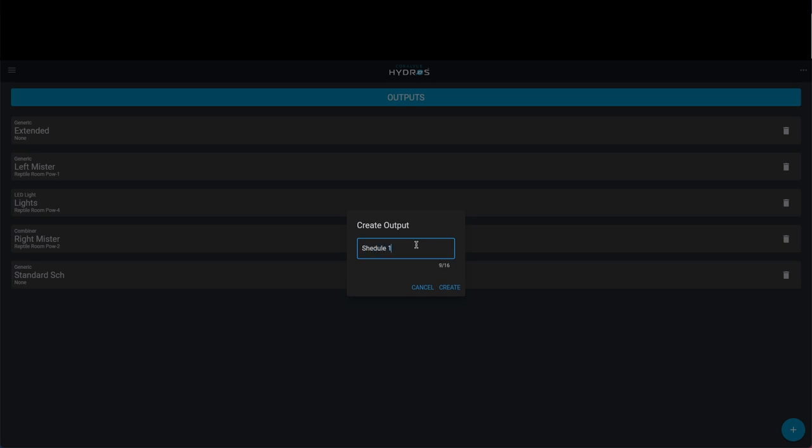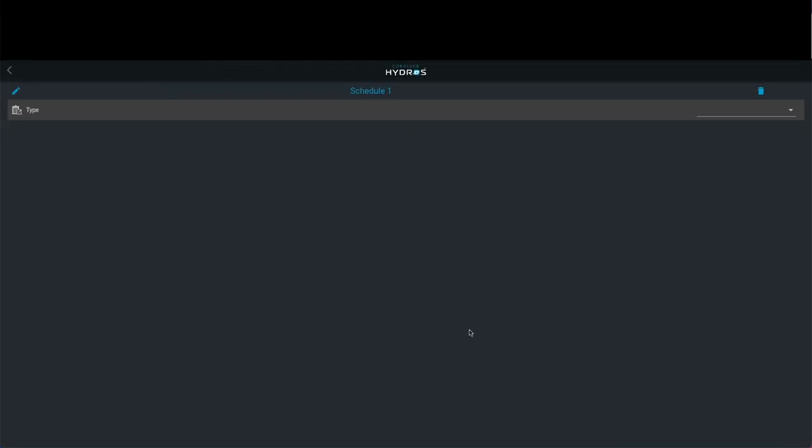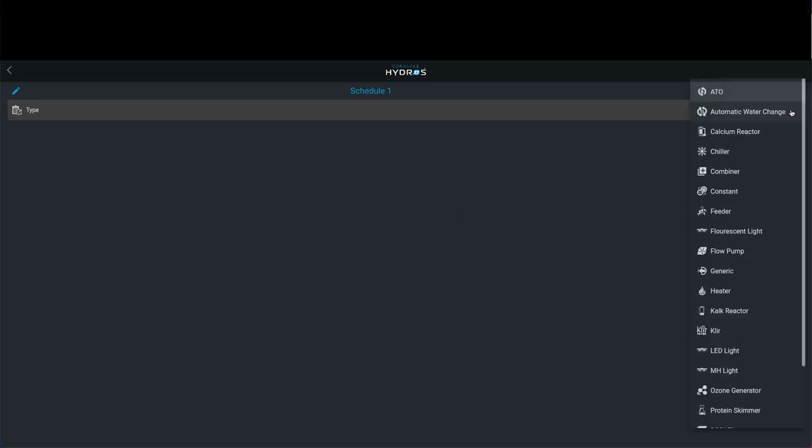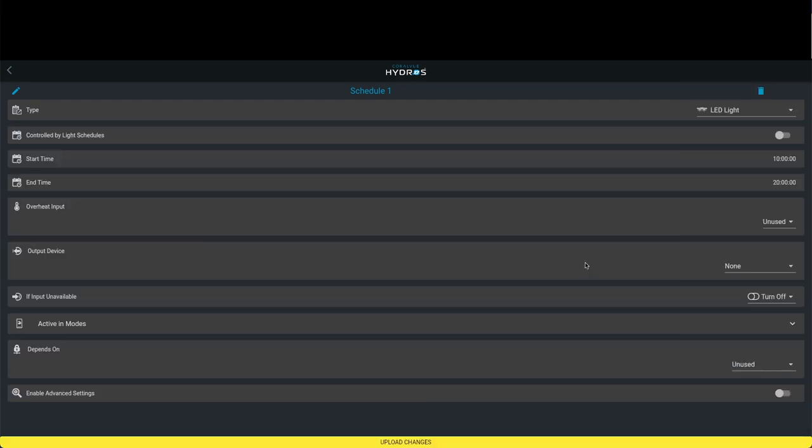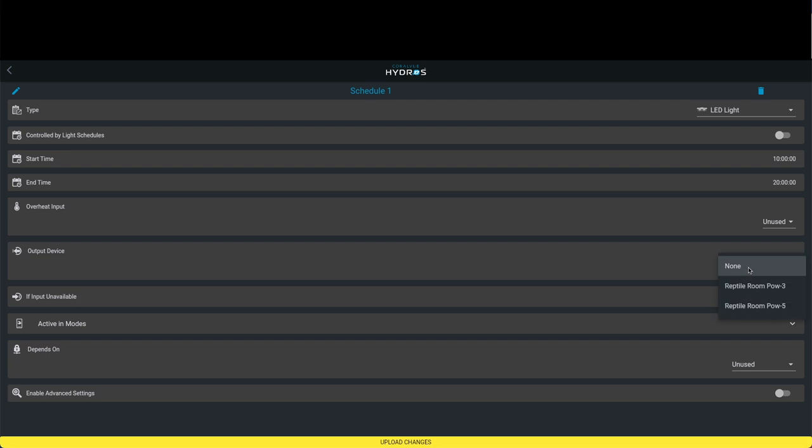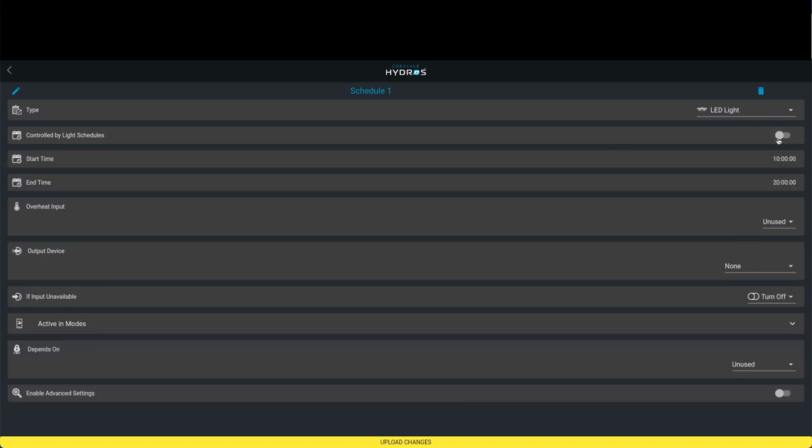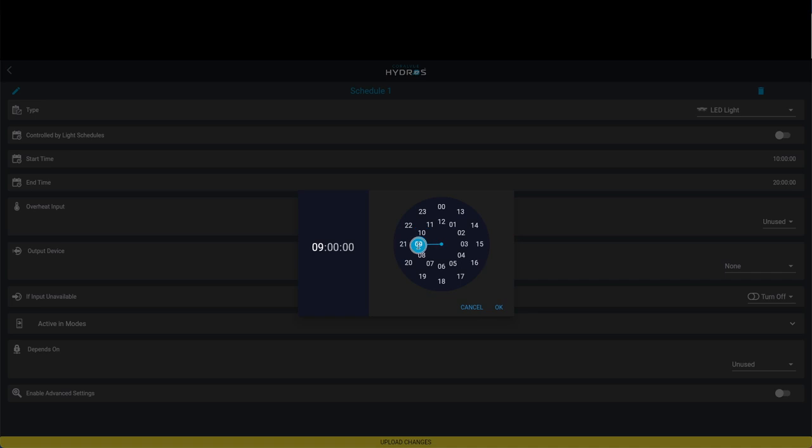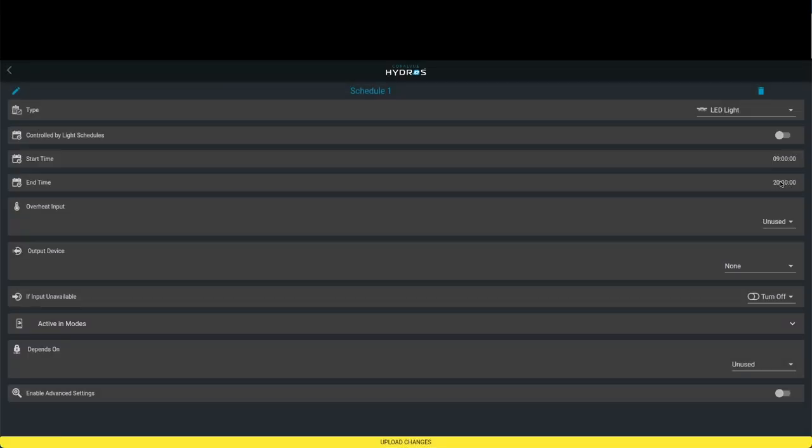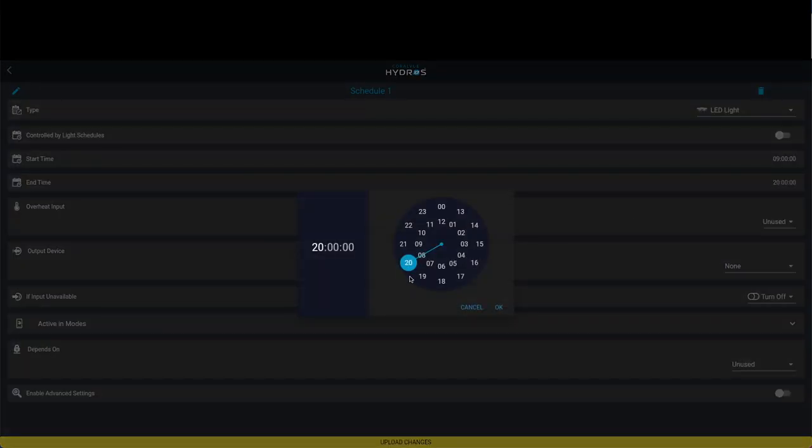Now we're going to call this schedule one. For this particular example, we want our schedule one for a light. Let's say we want it to come on at nine o'clock in the morning and turn off at eleven o'clock in the morning, but then we want it to come back on at another time that day. This is where a combiner would be handy. We're going to call this an LED light. Now remember, the LED light that we're making is actually not involved with an output device. You're not going to hook up anything to this. It's going to be strictly used for the combiner.